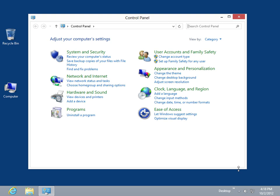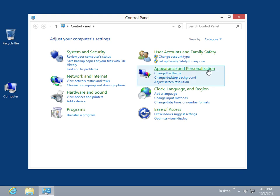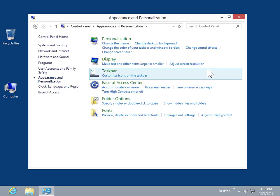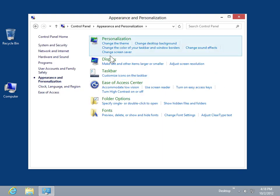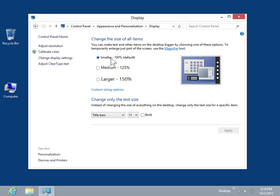Click Appearance and Personalization. Click Display. Under Change the Size of All Items, select the appropriate Text Size radio button.